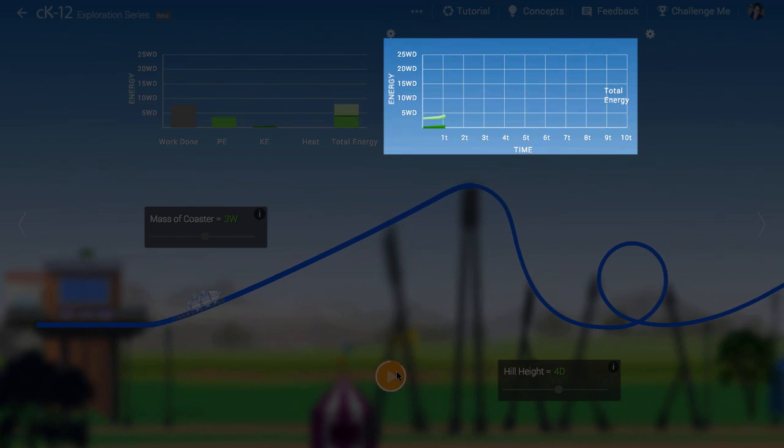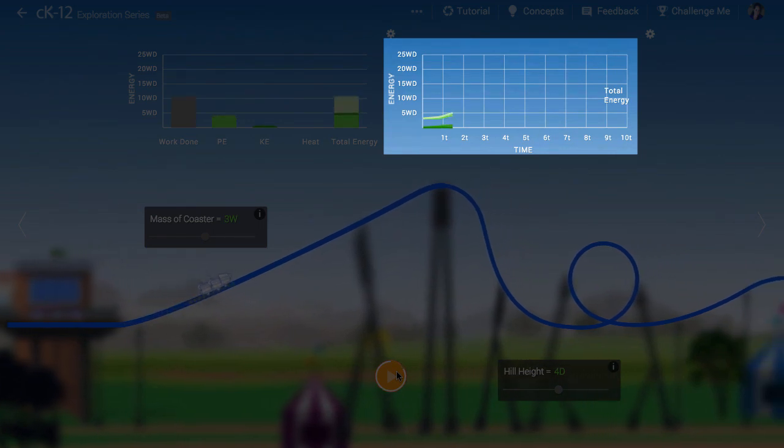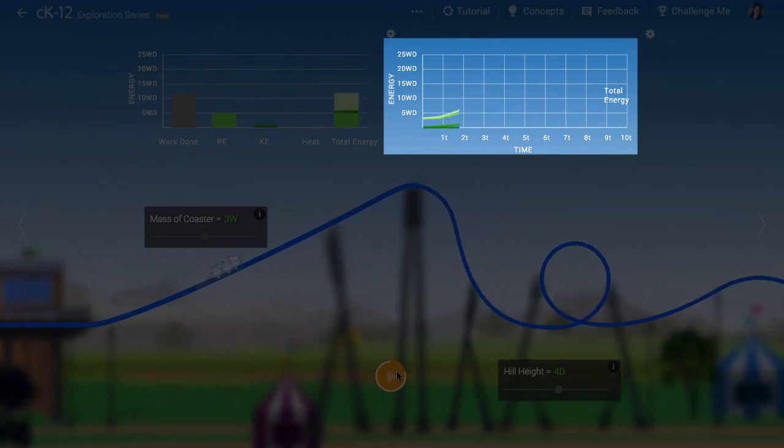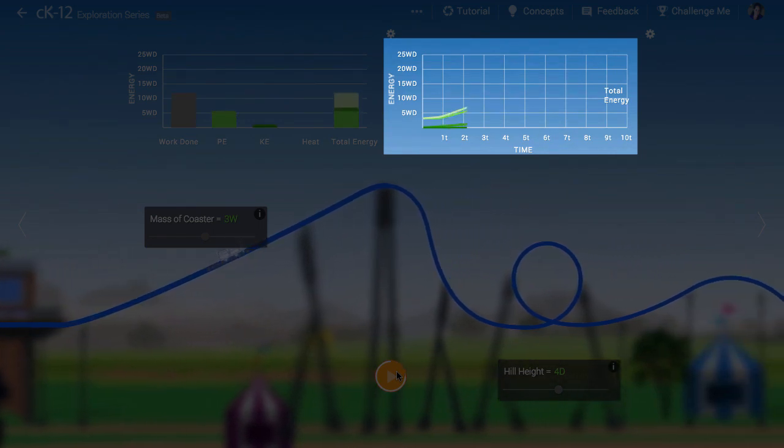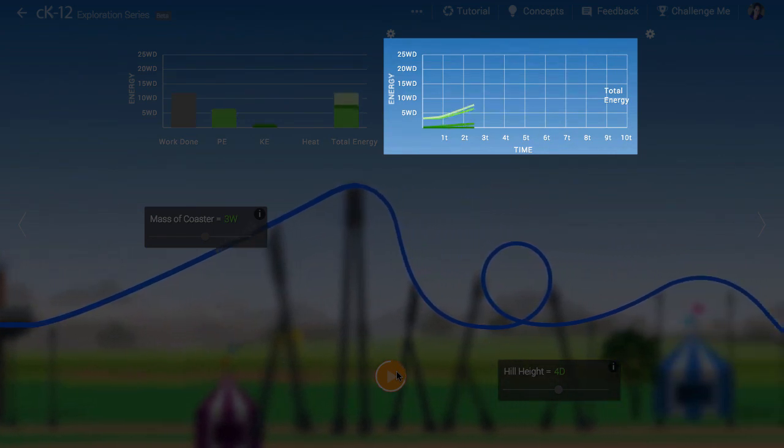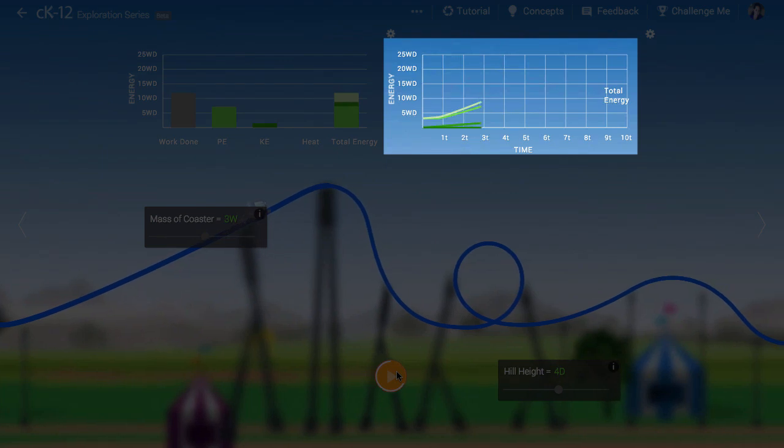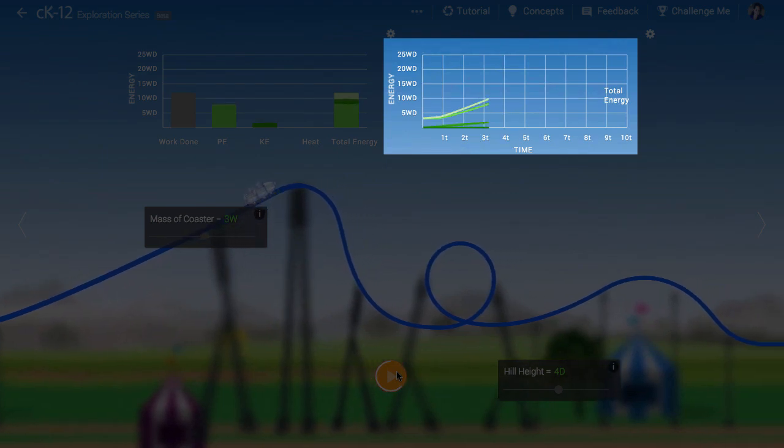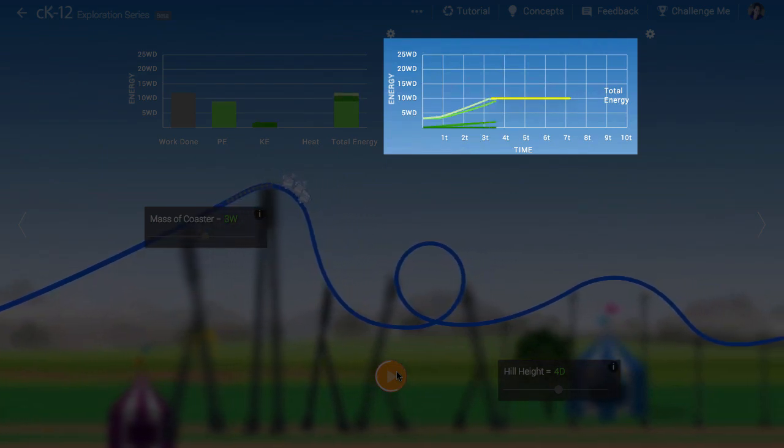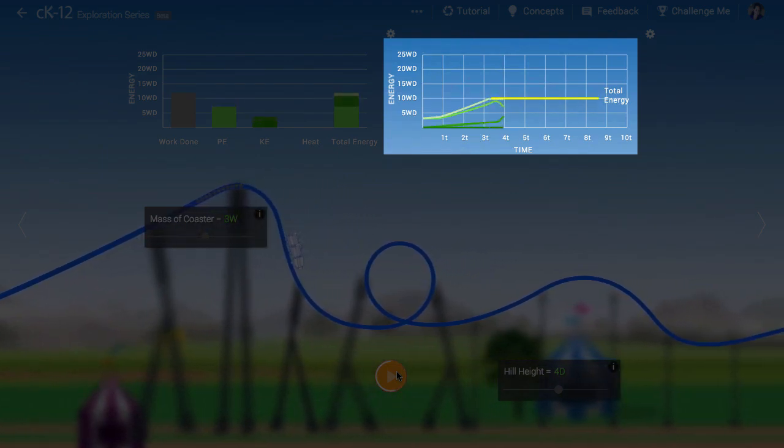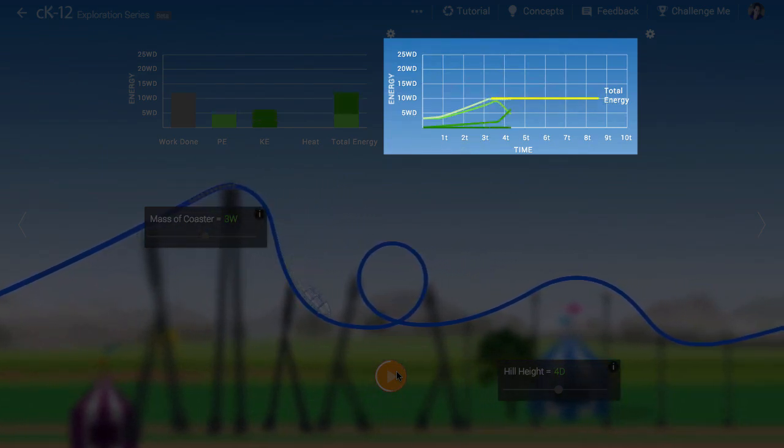The graph at right shows the same thing but as a line graph representing the different values with time. Notice again that after the initial lift the total energy stays the same, as we'd expect.